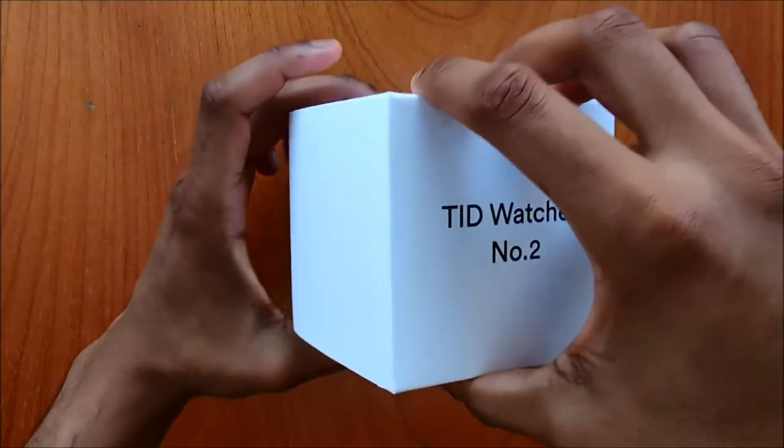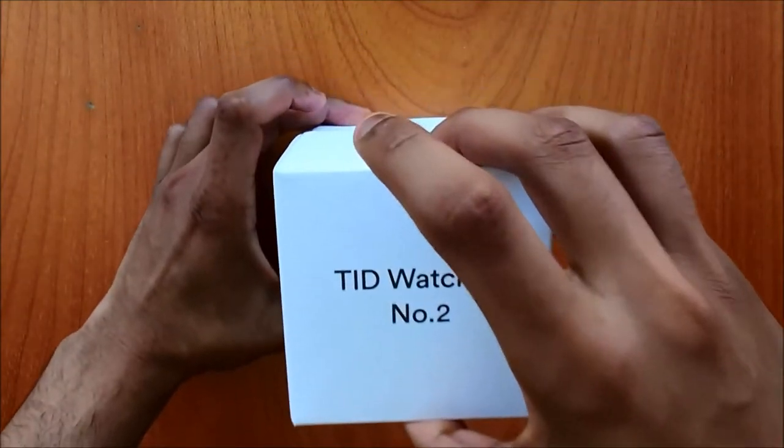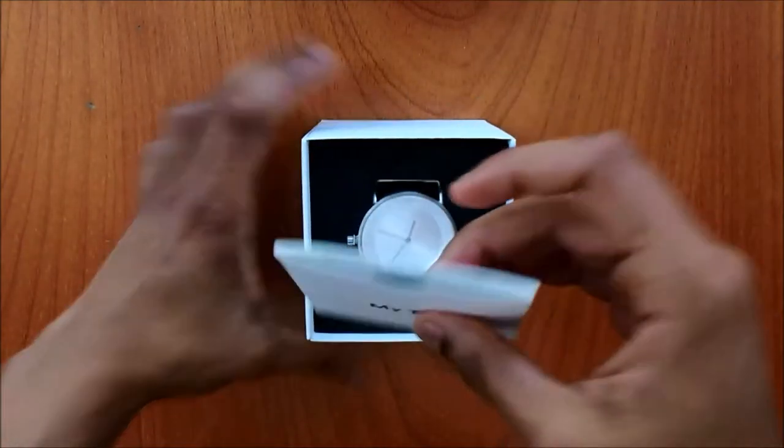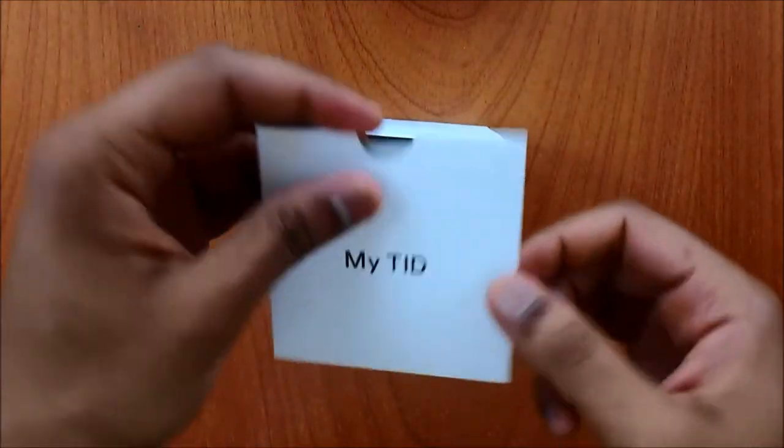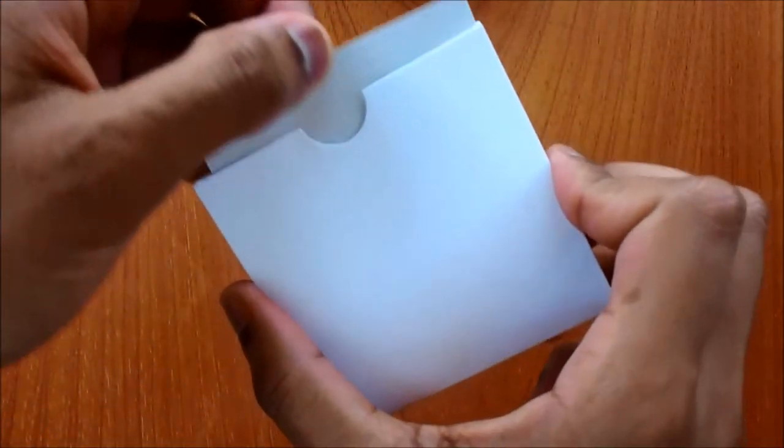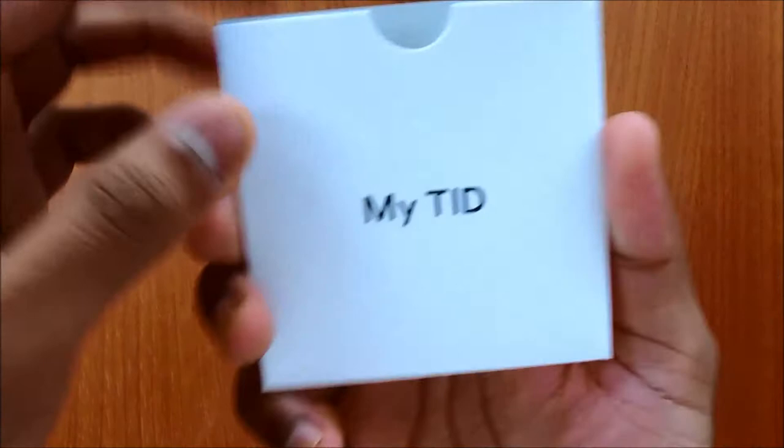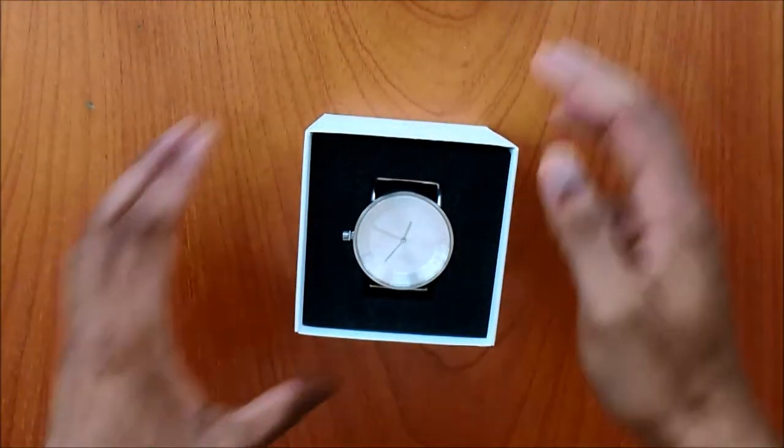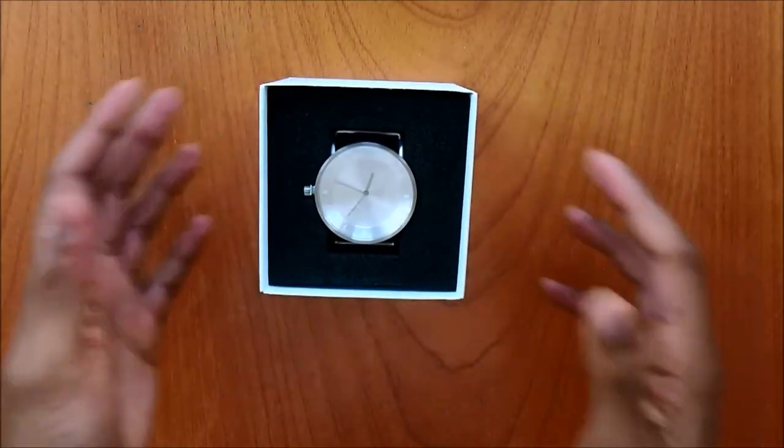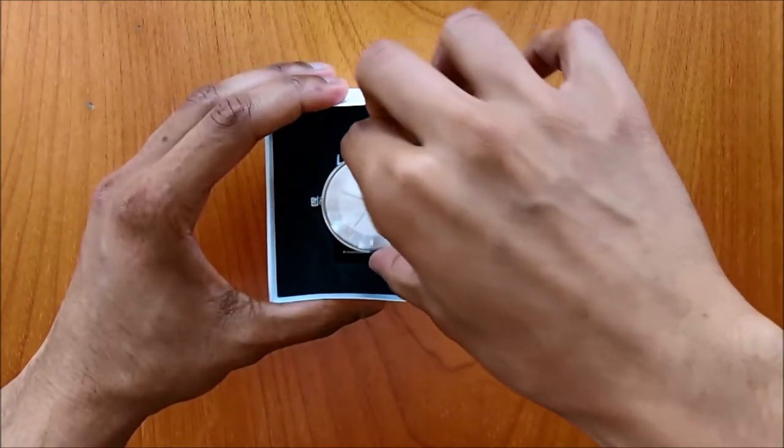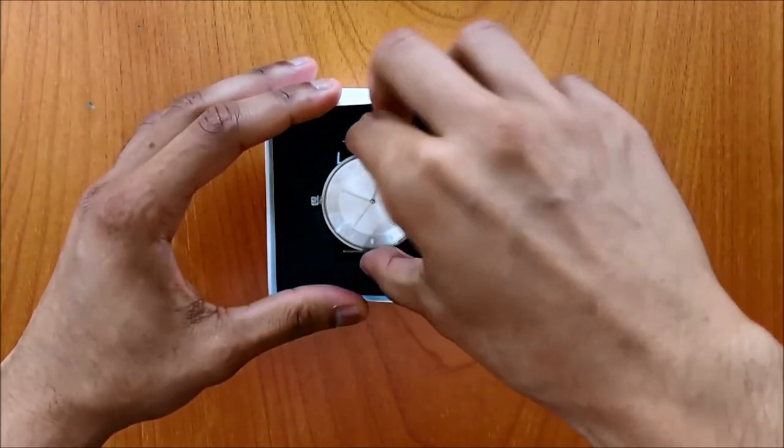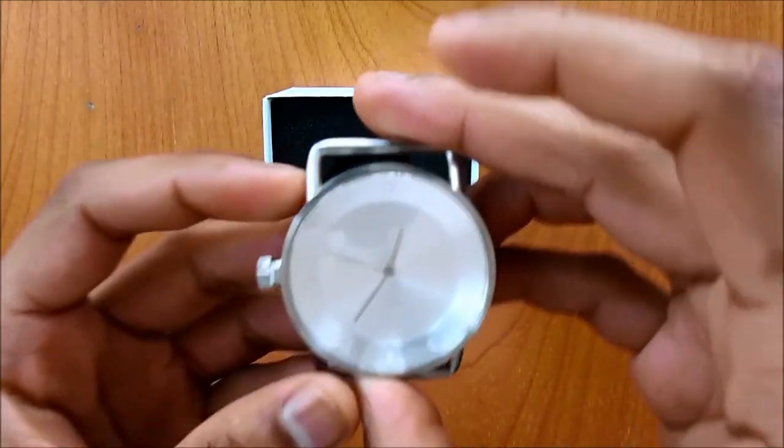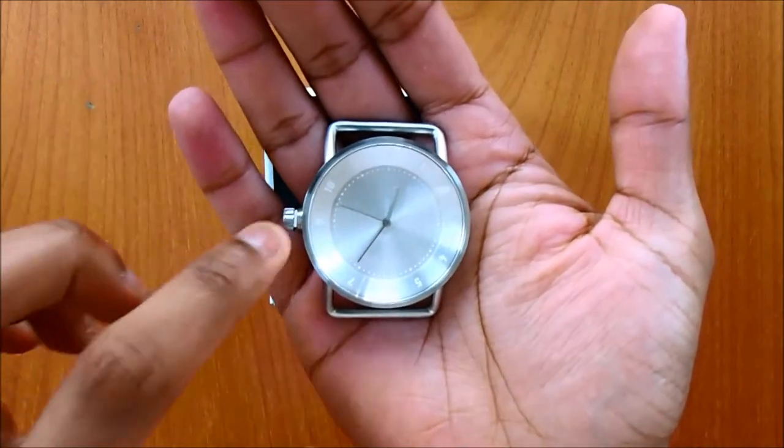So again, the watch inside is TID watch number two. You have your sleeve. This is to do with your warranty which I'll just keep it there. And this is the watch. It is not the wrong way around, this is how it looks like. So let's remove it.